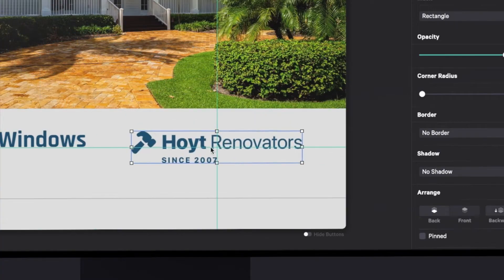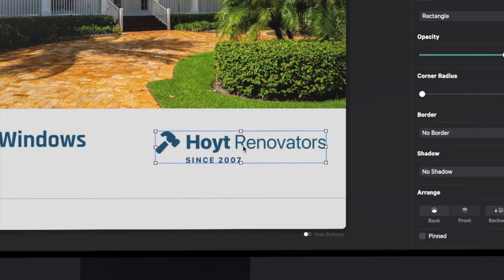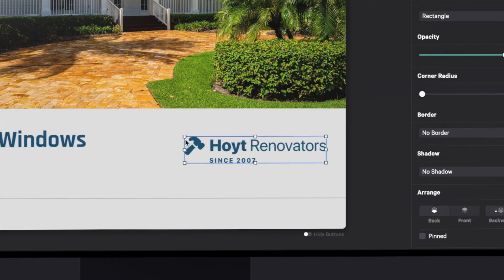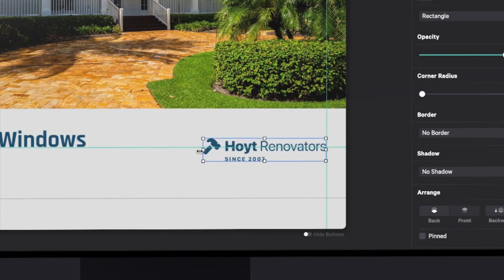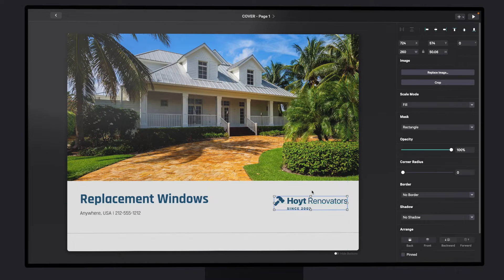Now I've added the logo to the page and using the snap guides I can position it just where I want it. I can drag the handles on the corner or on the side to scale it until it looks good.